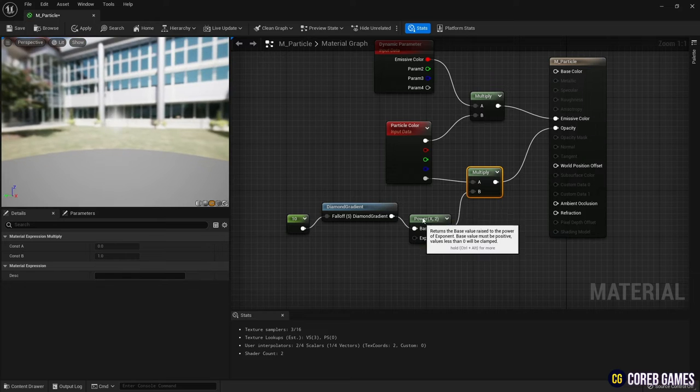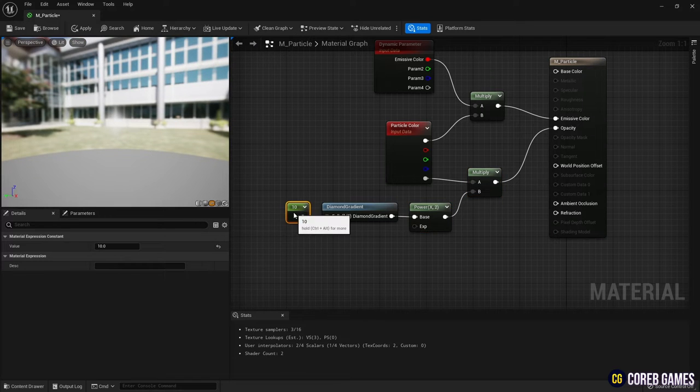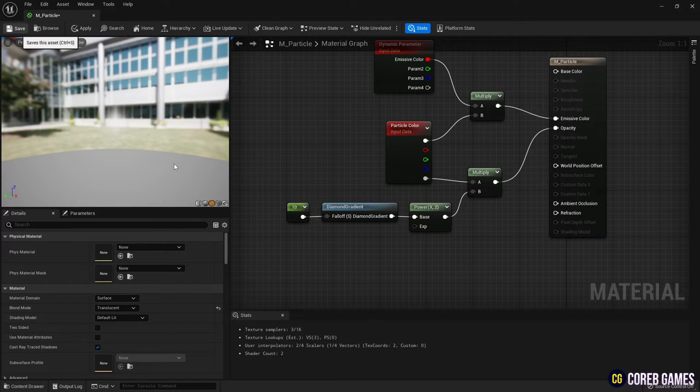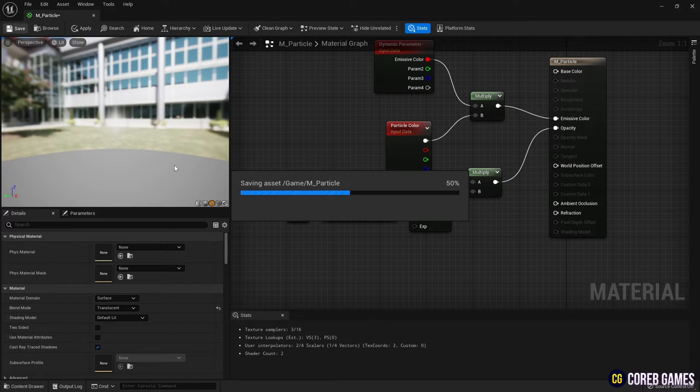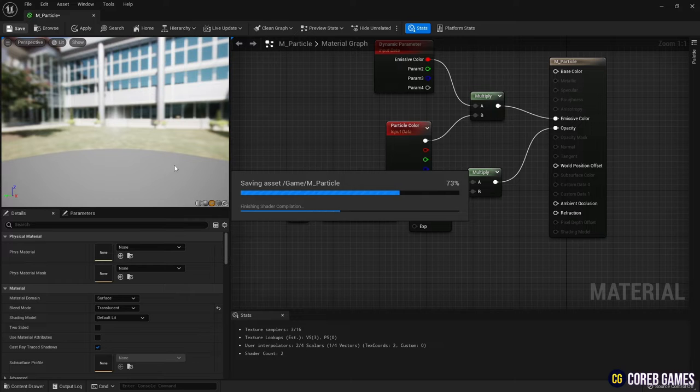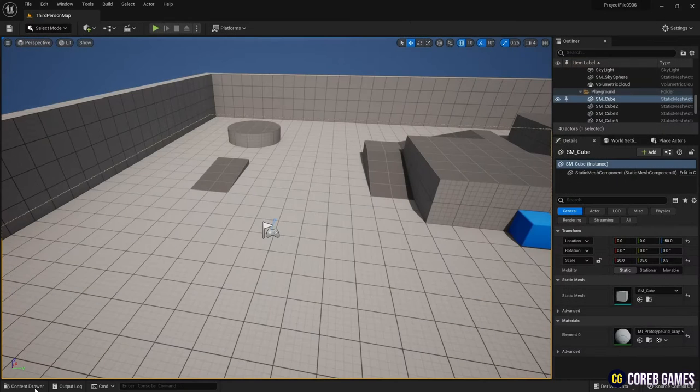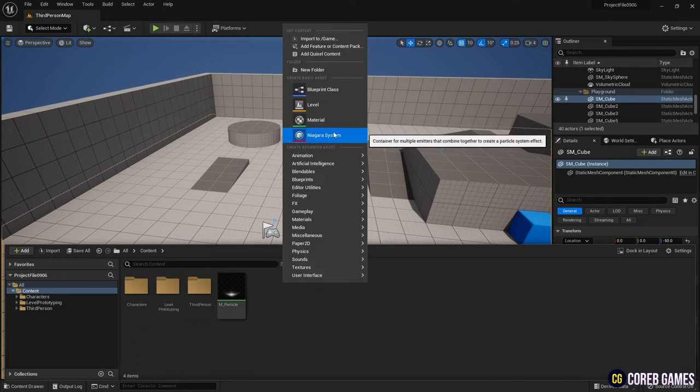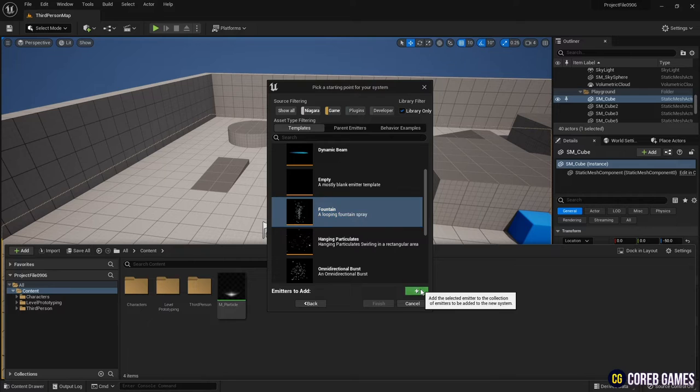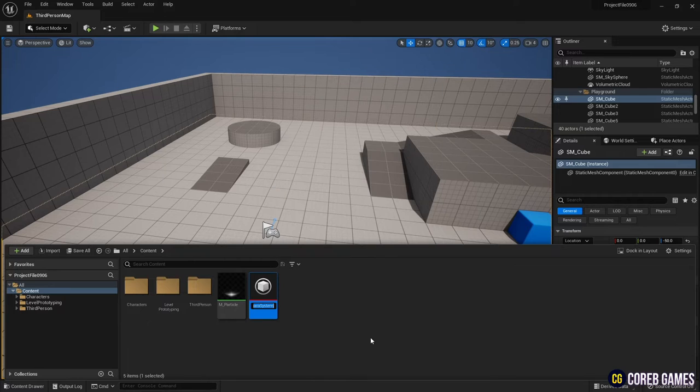When done, save and return to the content drawer. Next, create the Niagara system after adding the fountain emitter.